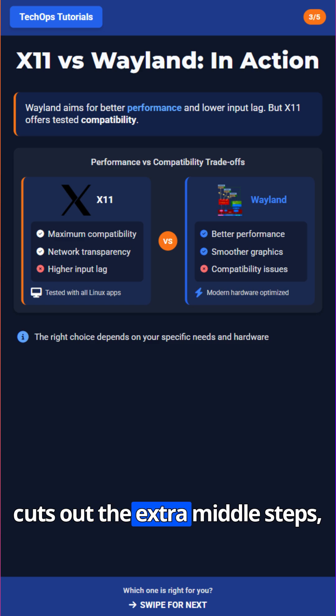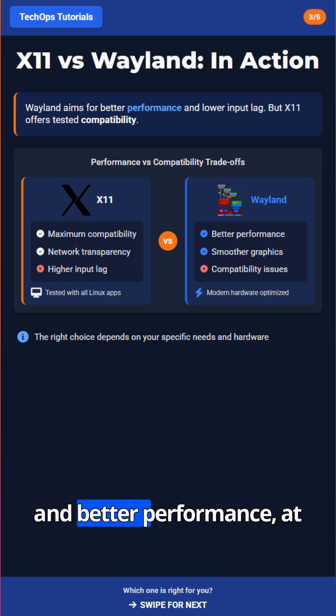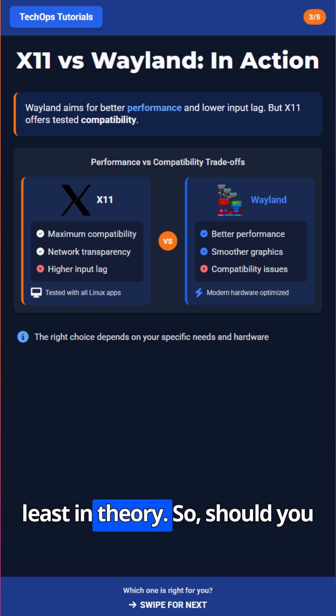Wayland cuts out the extra middle steps, meaning smoother graphics and better performance, at least in theory.